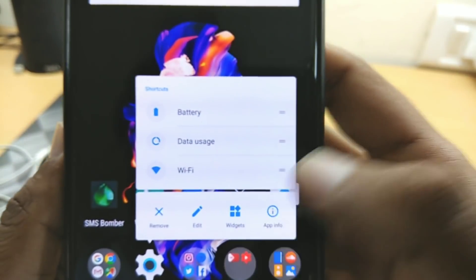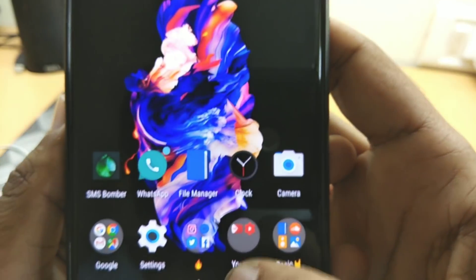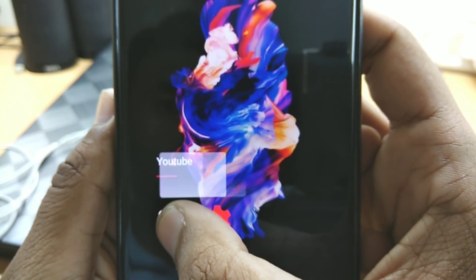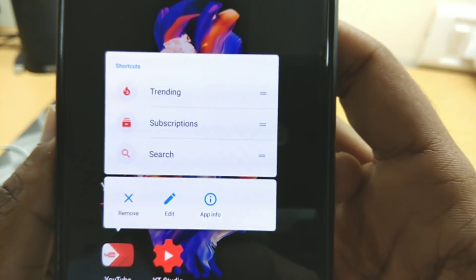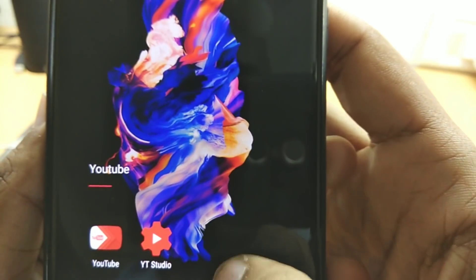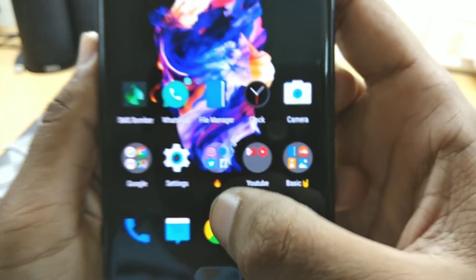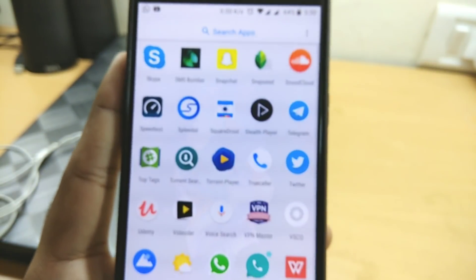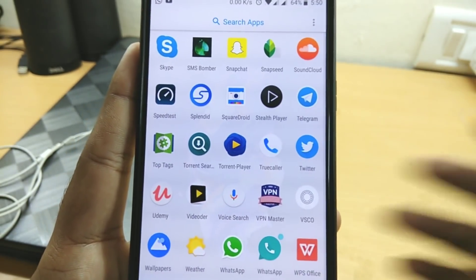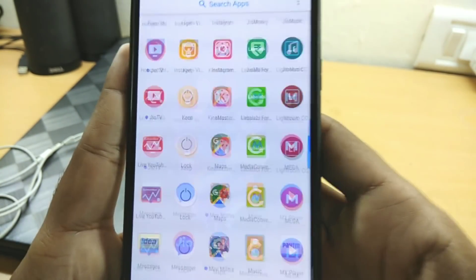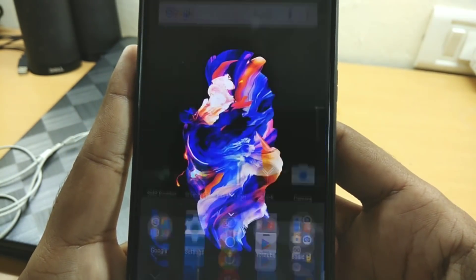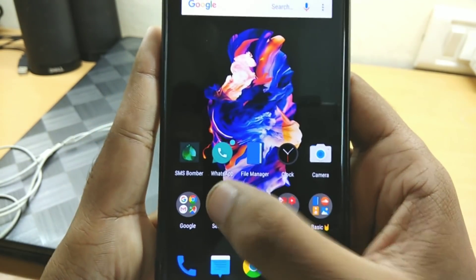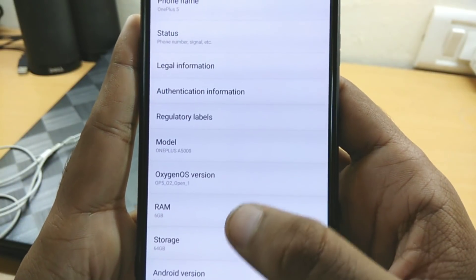You can also see OnePlus added notification dots in the new launcher, which is great. There's also a 3D touch-like feature. That's it for this quick update video for OnePlus 5 users — just follow these steps to update your OnePlus 5 and enjoy. I'll see you in the next one.